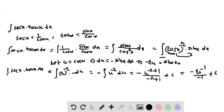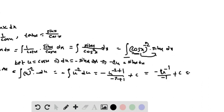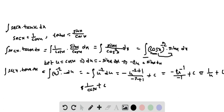That equals 1 by u plus C. Since u equals cos x, that equals 1 by cos x plus C, which equals secant x plus C.